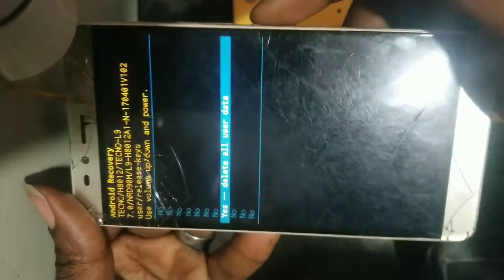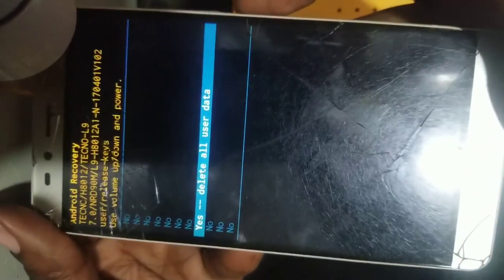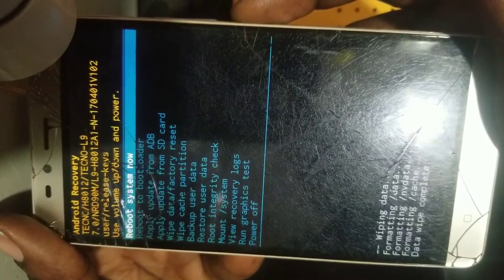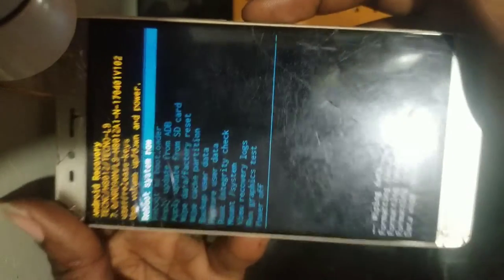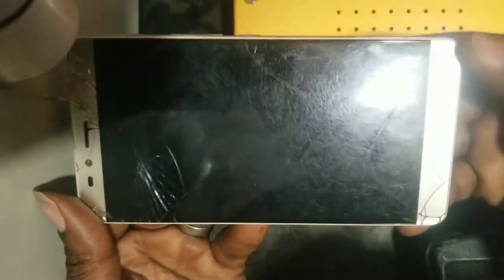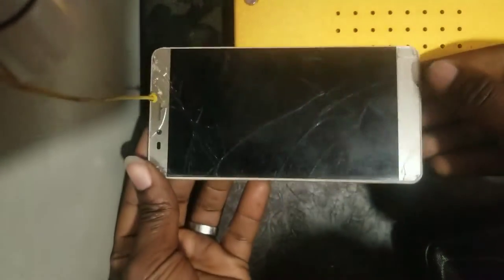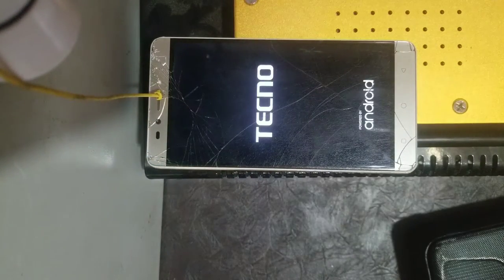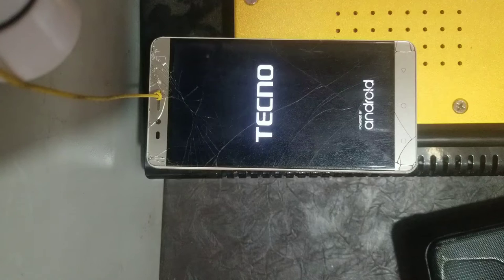Scroll down until you see 'Yes' using the volume button, then press the power button to select. You can see it's wiping data there below. When you see this, reboot the system again and confirm that it has already formatted everything.